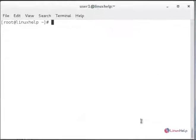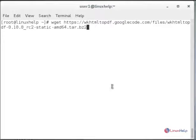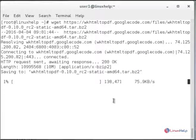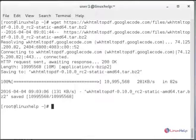This is the download source file for wkhtmltopdf. Hit enter and it will download. You can see it will download to the current working directory.